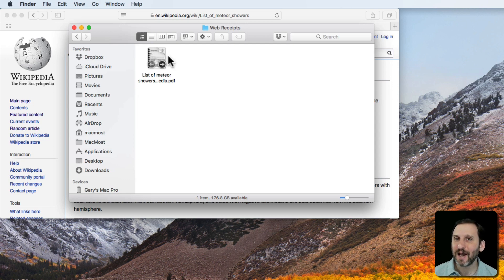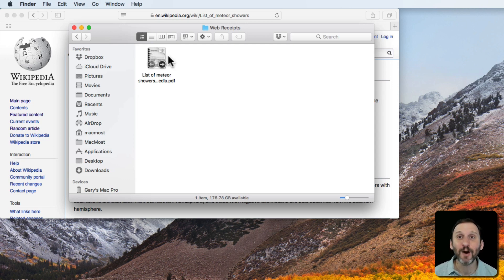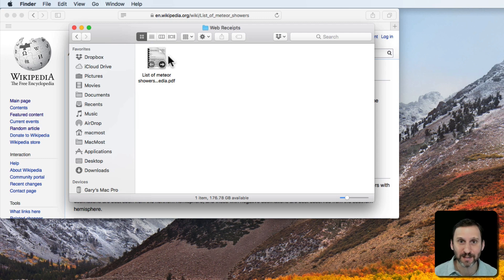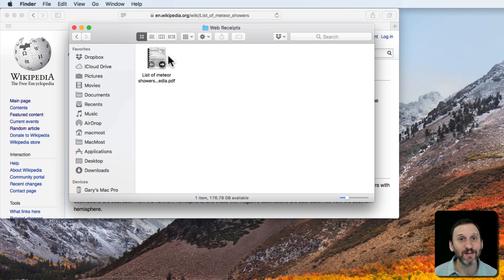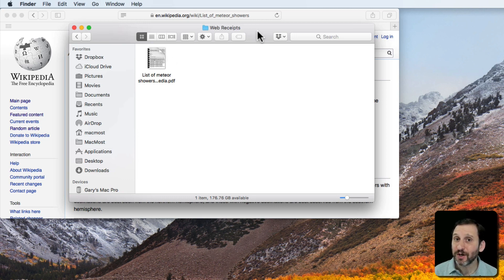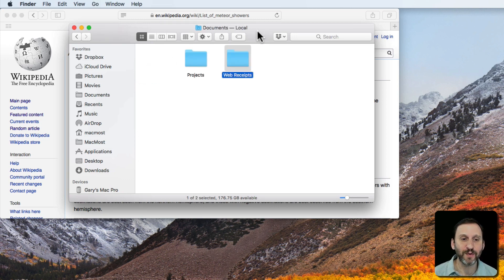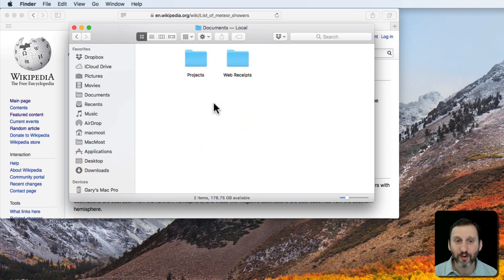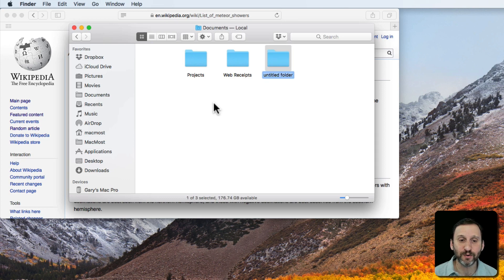This is kind of handy but what will be even better is if you can create more than just Web Receipts. You can create your own folders. It turns out you can do this very easily. So let's go back up here. I'm going to do Command Up to go back to the Documents folder. I'm going to create a new folder, Command Shift N.